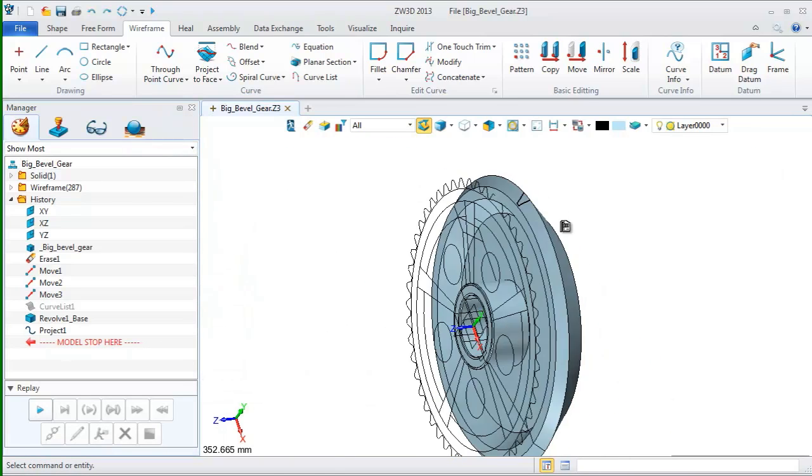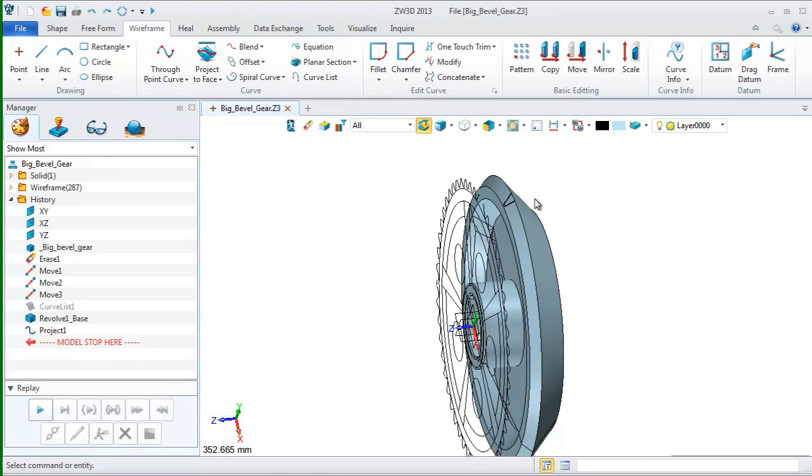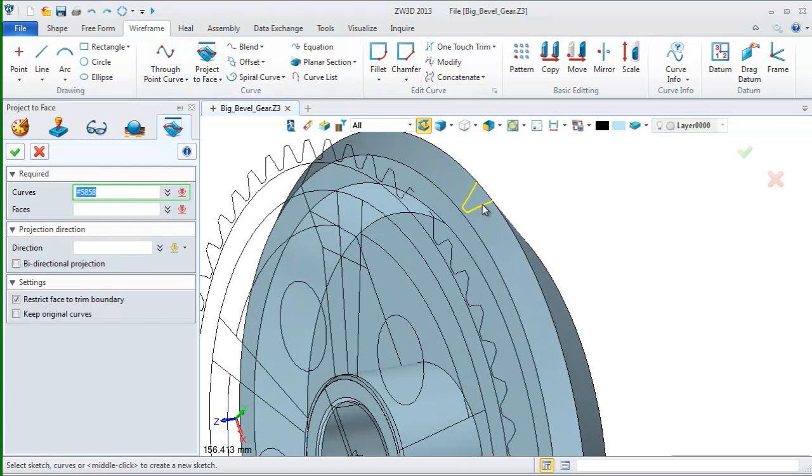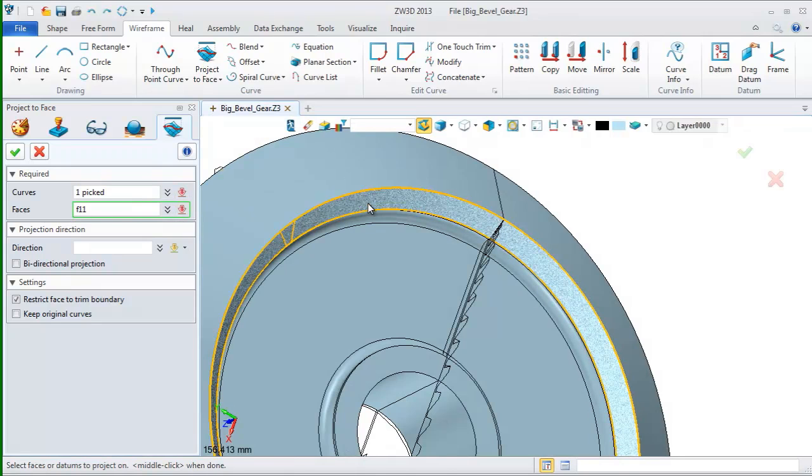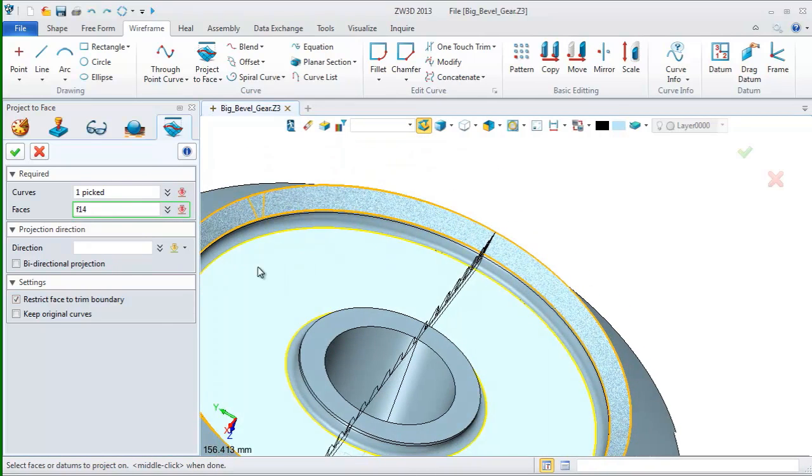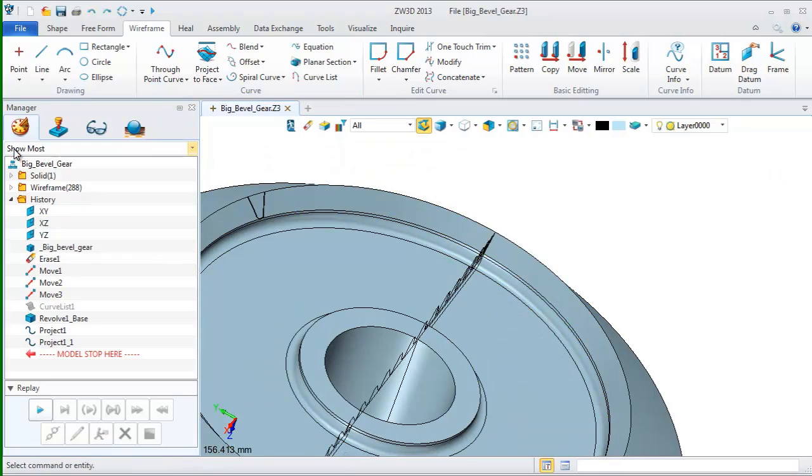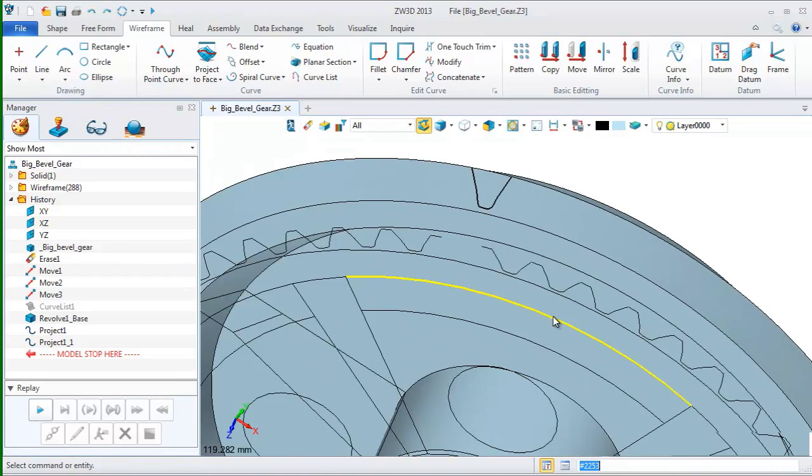For creating the gear tool shape, we still need another profile to accomplish it. So, just repeat the operations by selecting the projected curve and then pick the face which is opposed to the previous one.